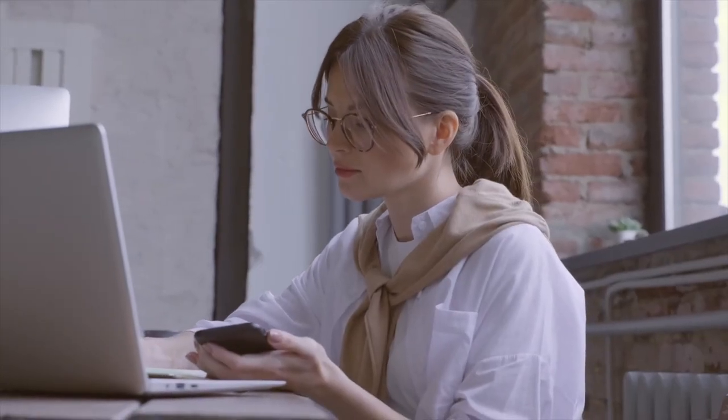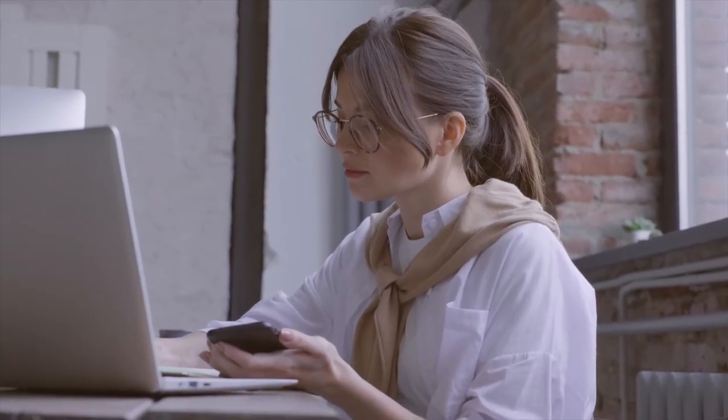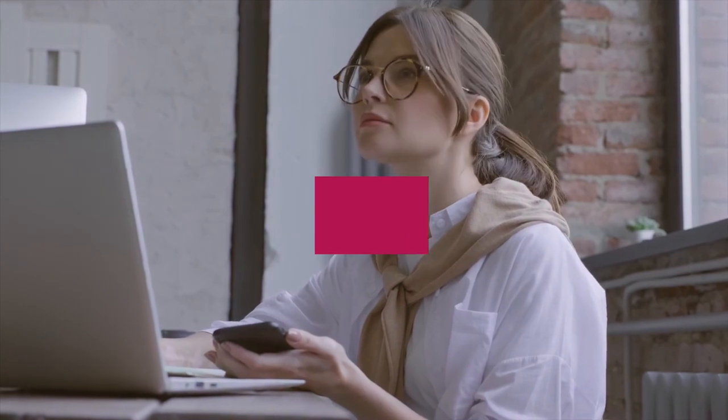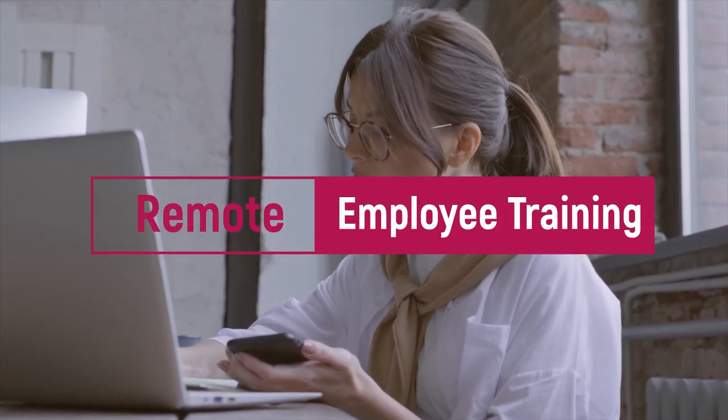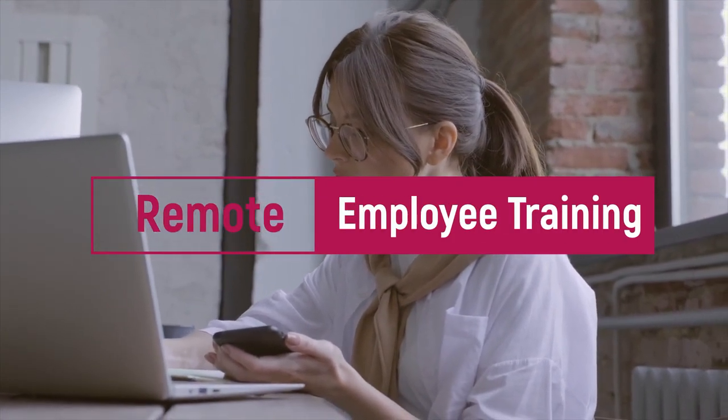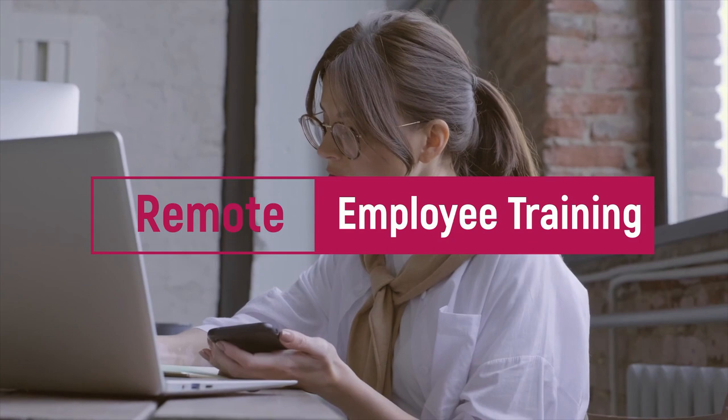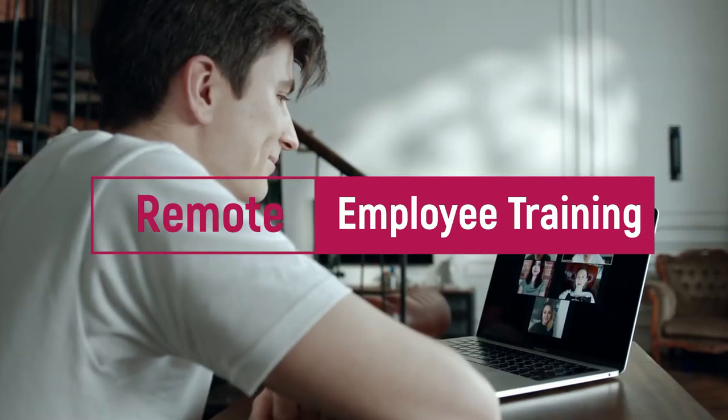Adapting to recent changes in our global workflow has made remote employee training more relevant than ever. Today we're going to look at some tips and tricks to help you with your remote employee training.